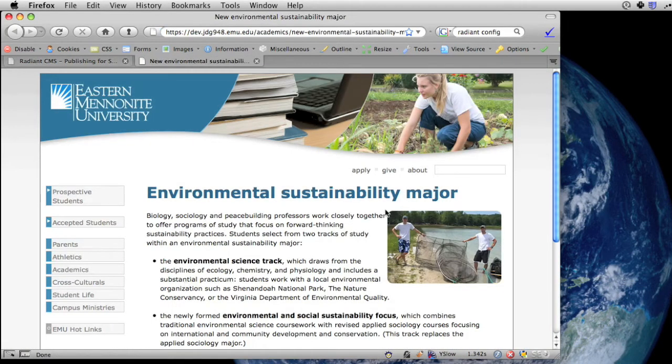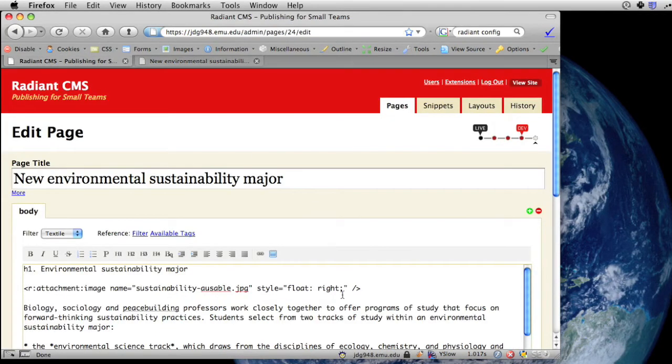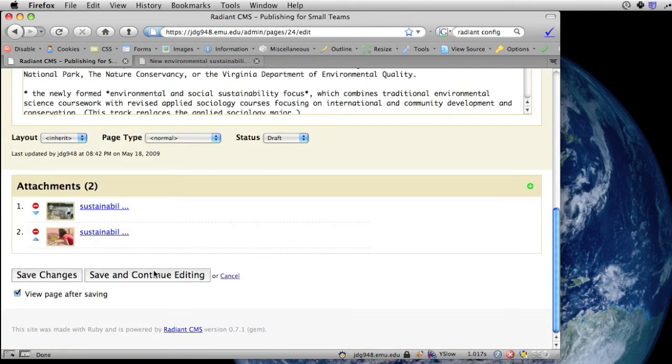And yeah, it's looking better. It still needs some margin on it, probably. So I'll give it a little left margin. Save.